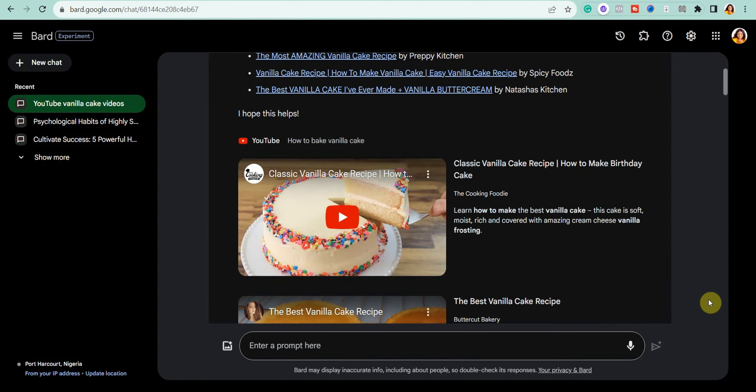Or you could ask it to 'summarize the first video and give me the recipe,' and it will list the recipe for you. You can see that Google Bard has really useful features that can speed up your workflow.